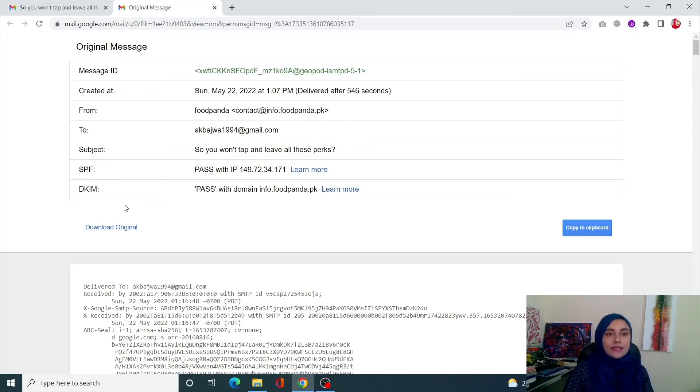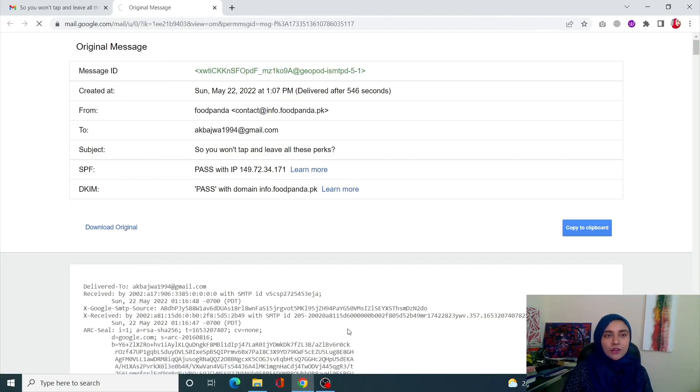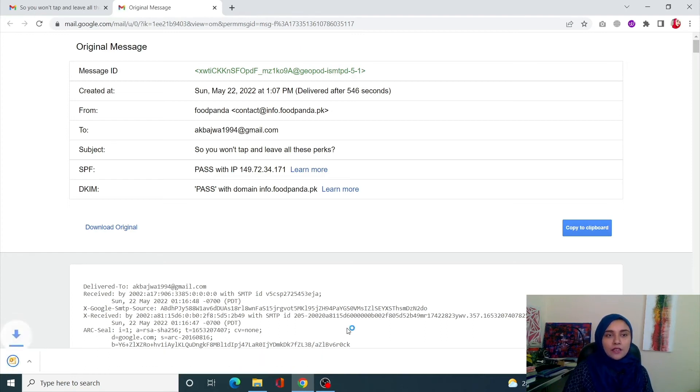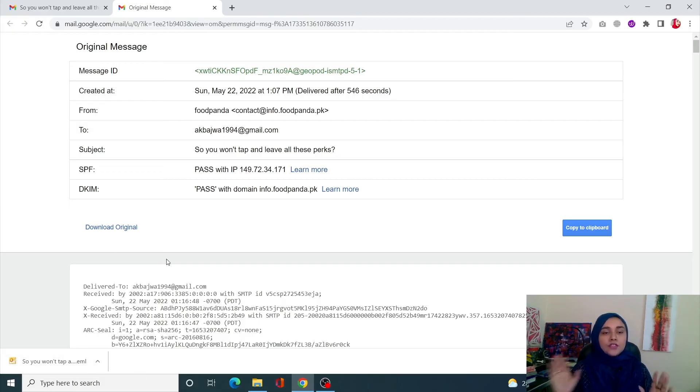You can also download this information by simply clicking on this little button of download original, and you can download your email header as well. So this is how you can check out your email's email header.